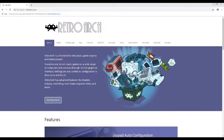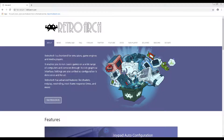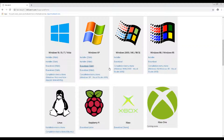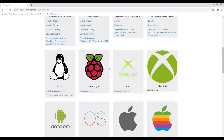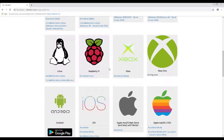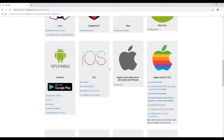RetroArch has become the most popular multi-emulator to use, and for good reason. Its intuitive interface allows for more options, making it more suitable for setting up on home TV displays. RetroArch also supports several operating systems, which include Android, Windows, iOS, and Raspberry Pi.